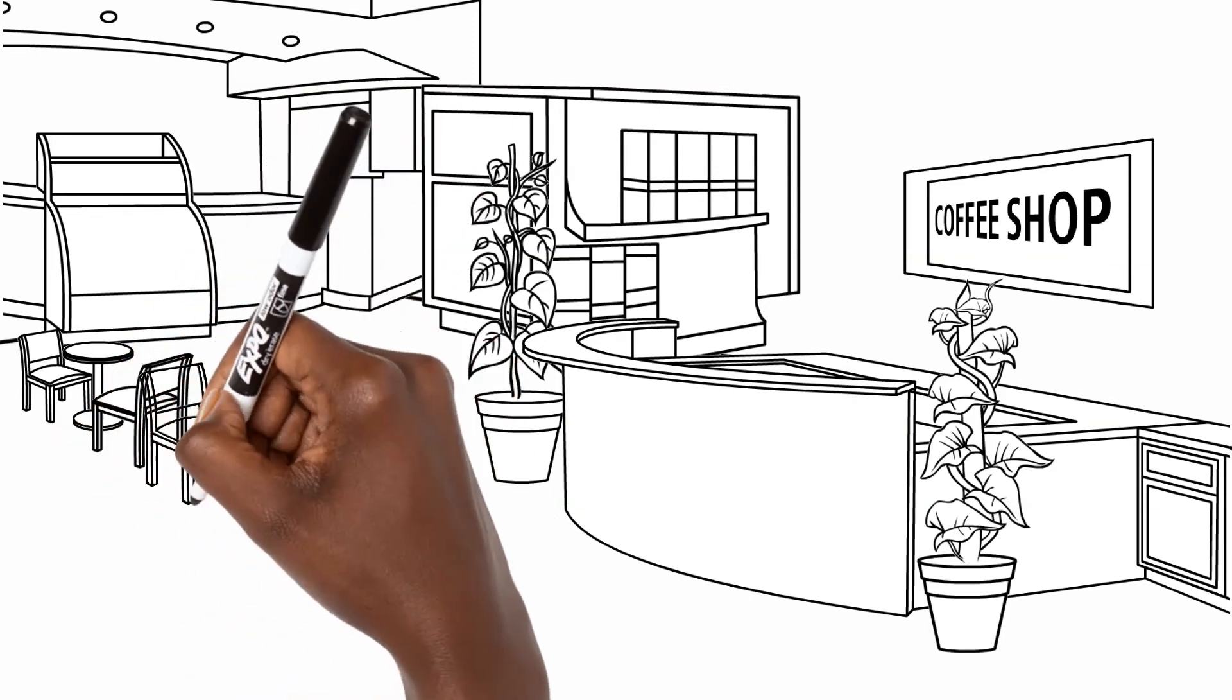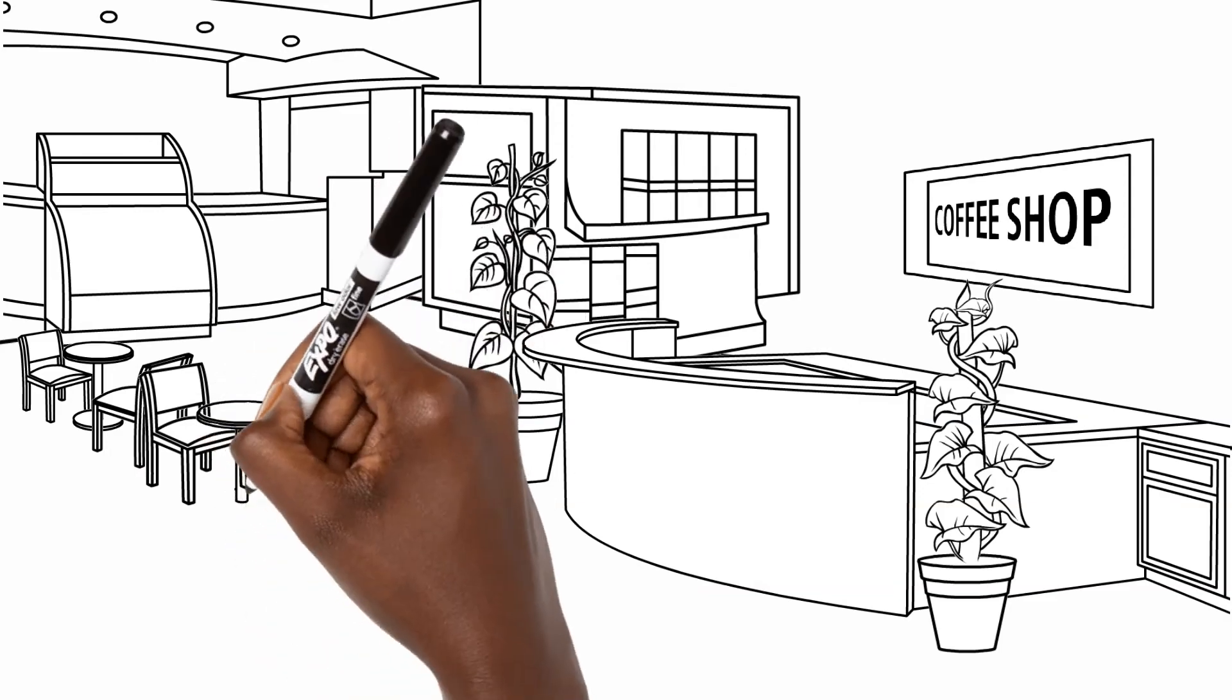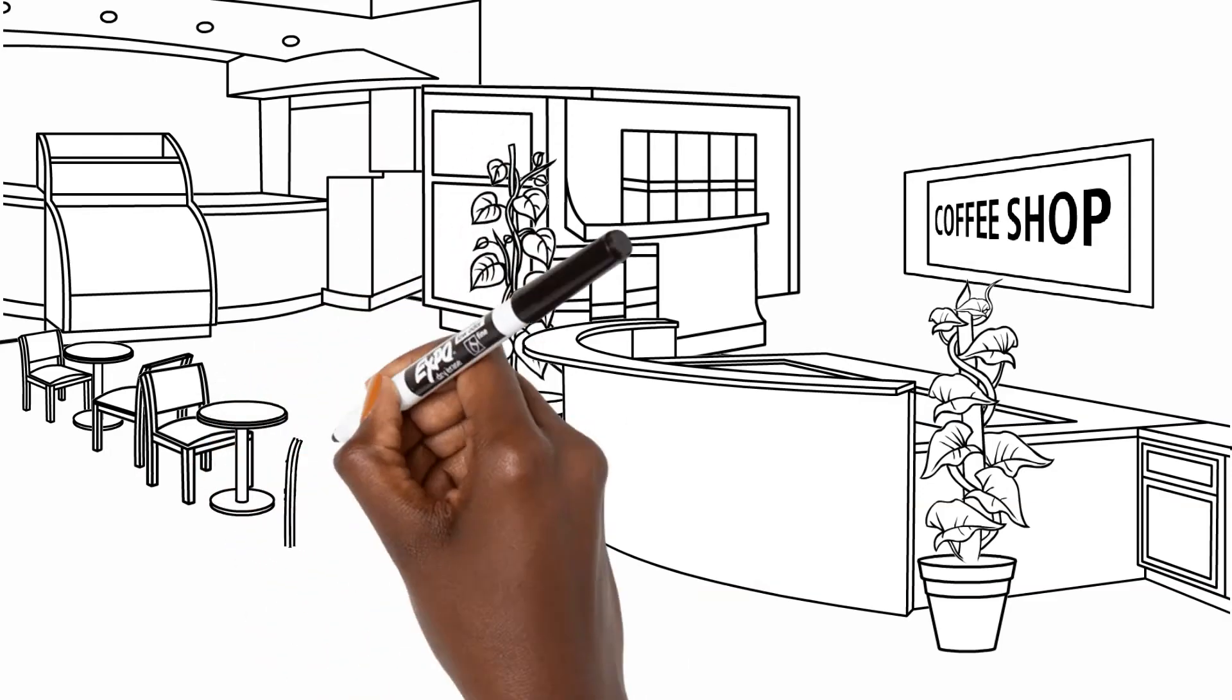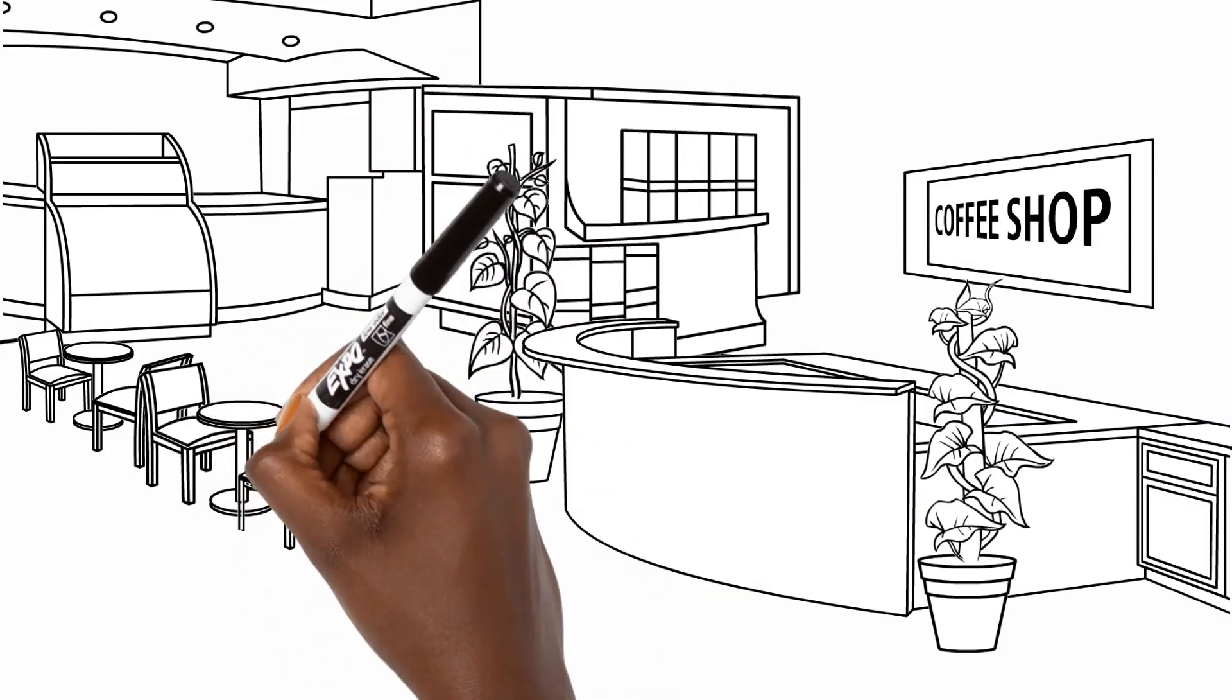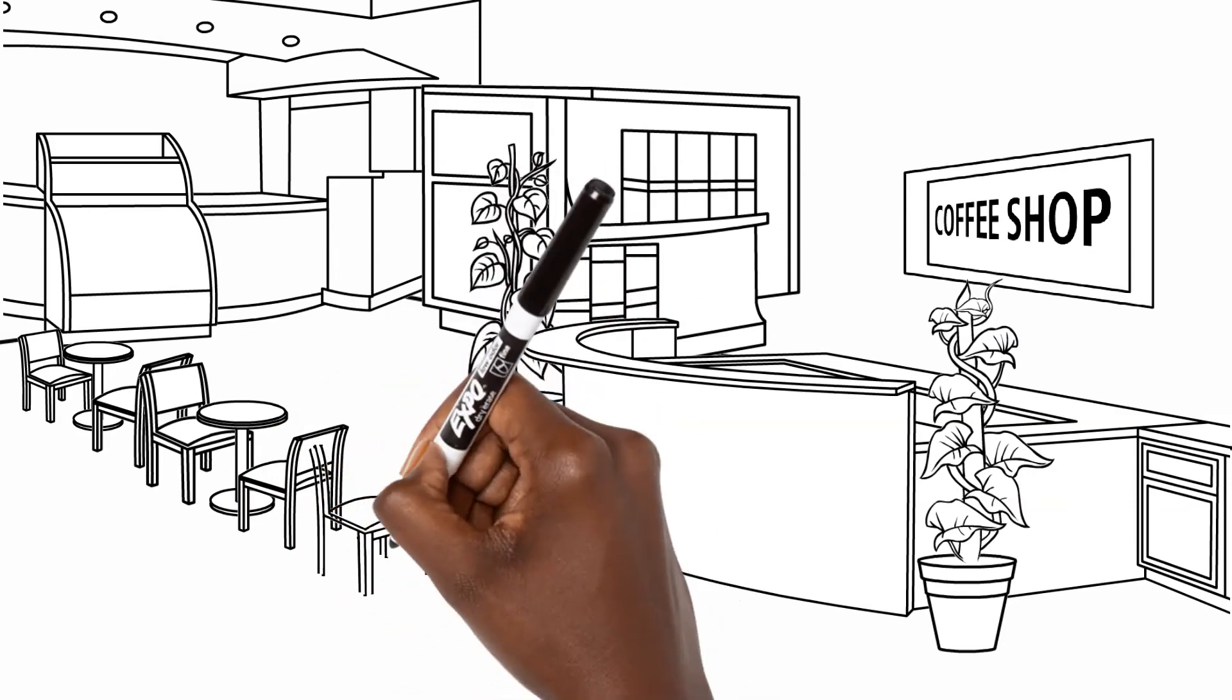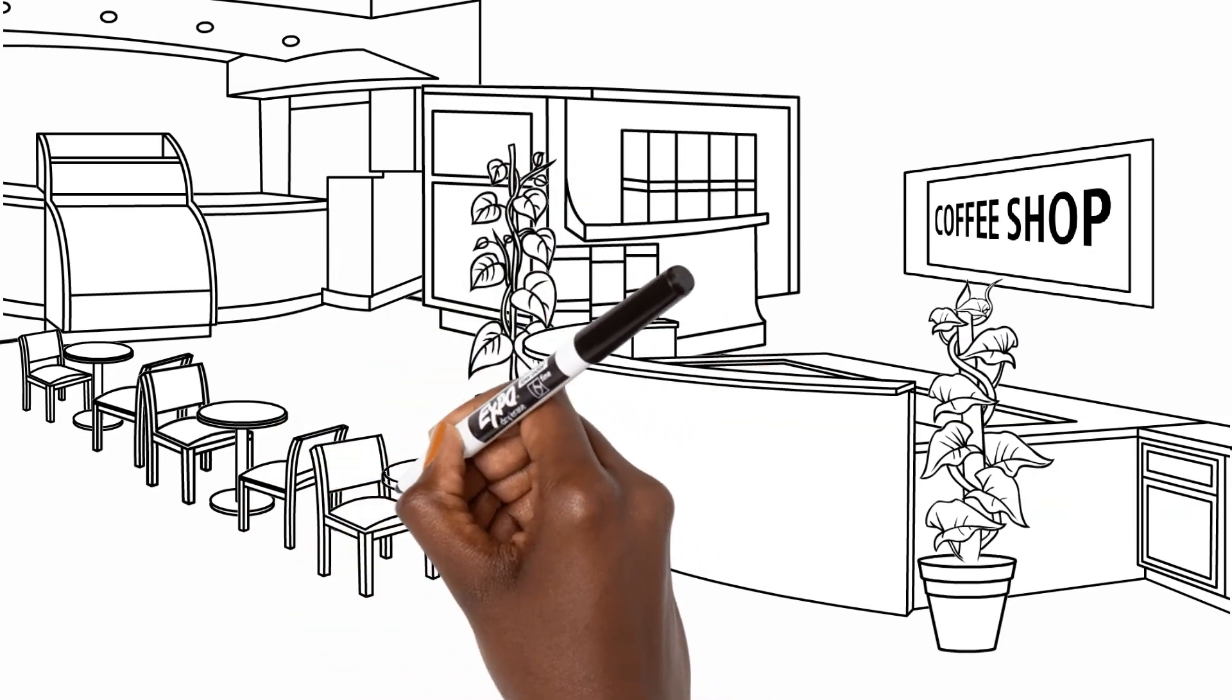You can sign up to the Startwise platform as an SMME business owner looking for guidance. Browse through the fields of expertise and connect instantly with an expert to schedule a consultation.